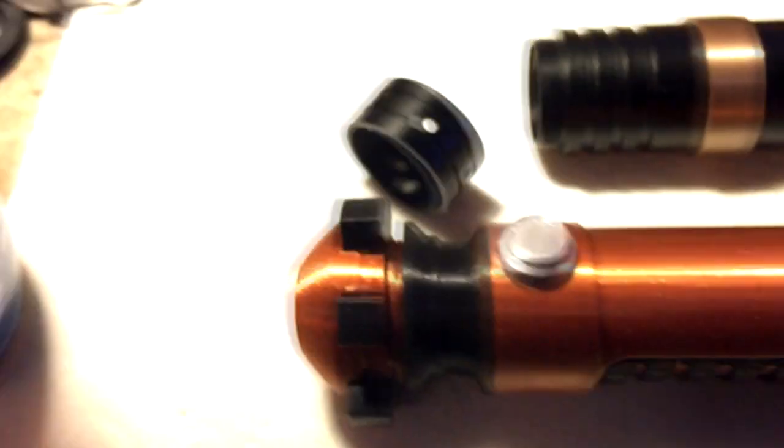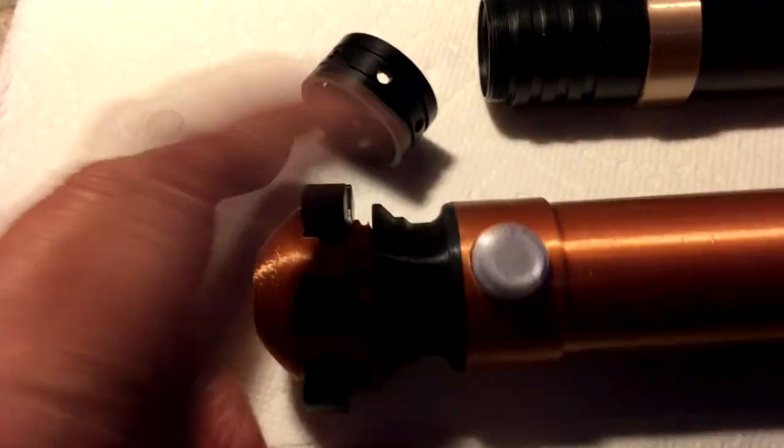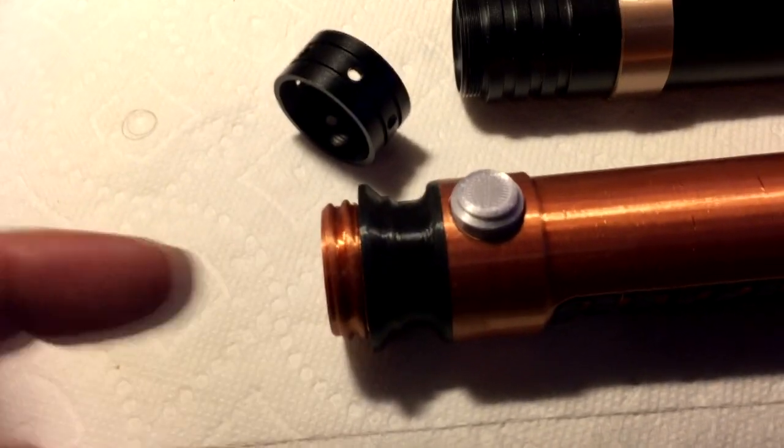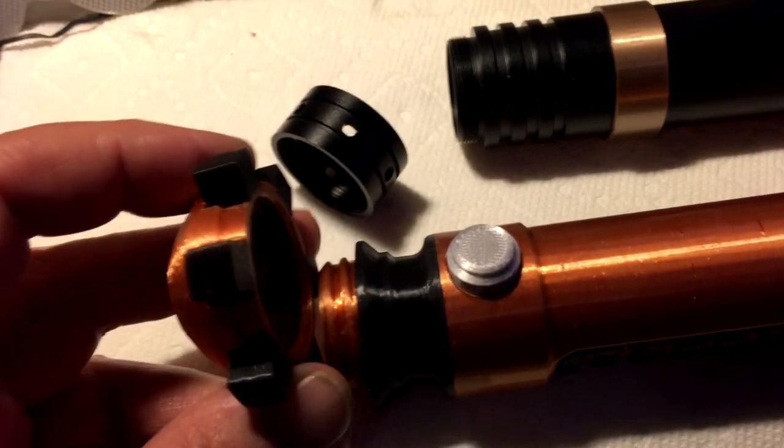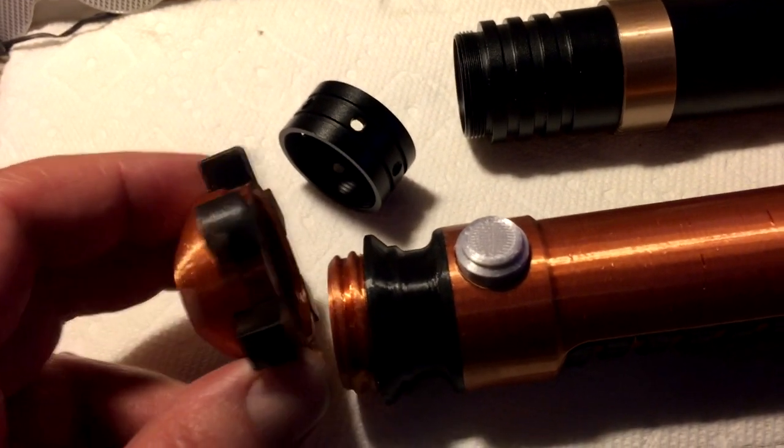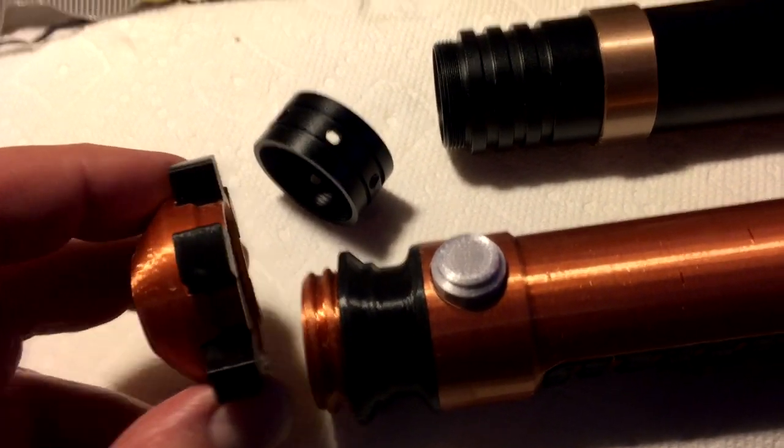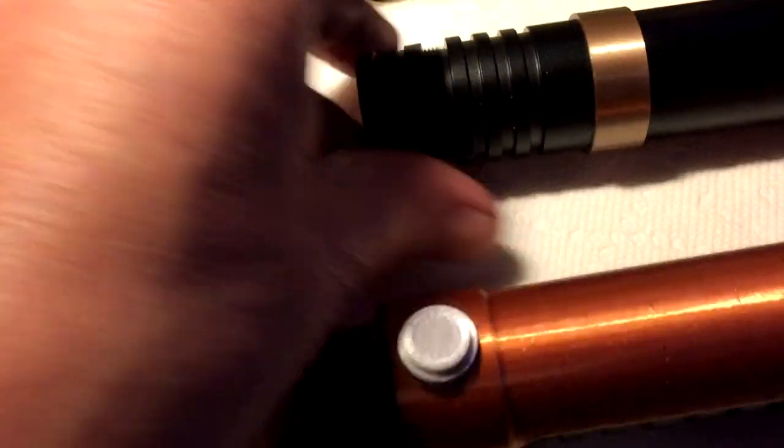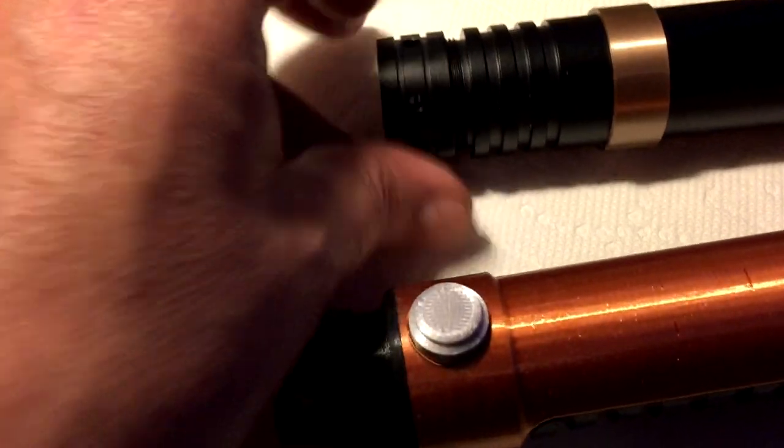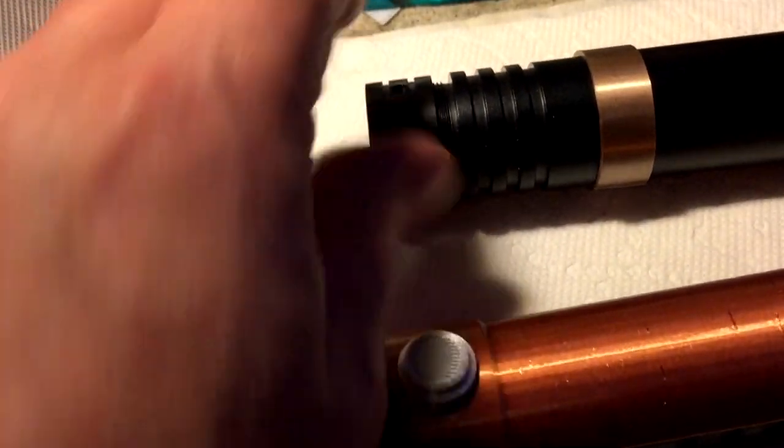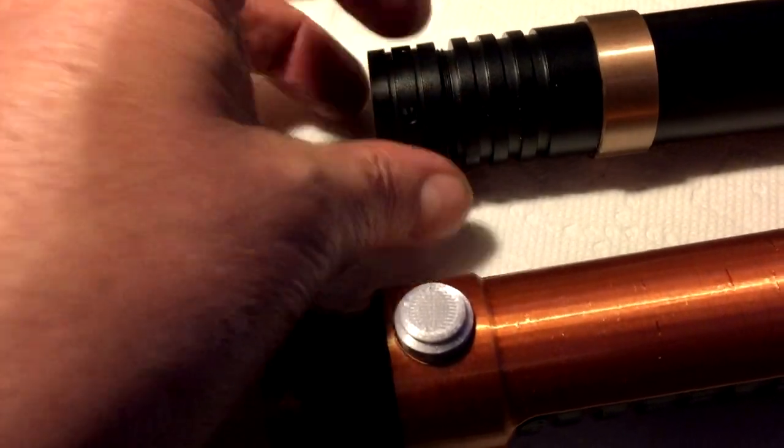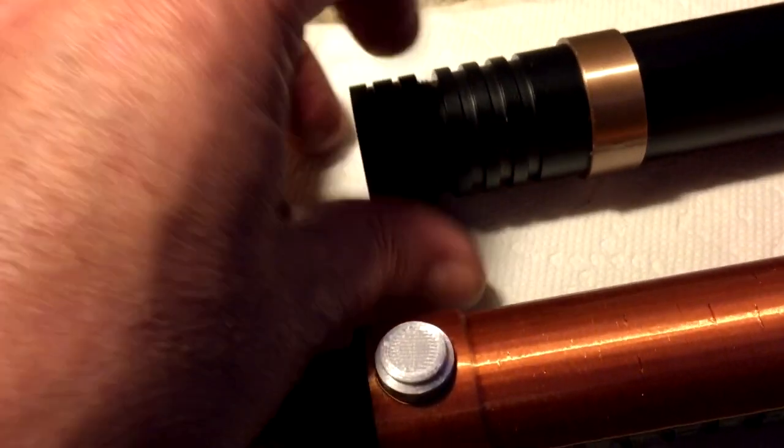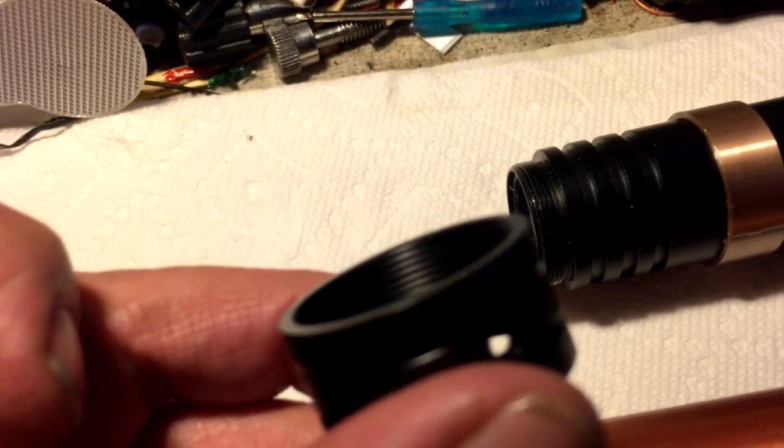And if we look at the toy one, this was a cap that screws on where you put the blades in. We want to kind of keep this Obi-Wan pommel look, right? But I want it to screw on and this piece here, the speaker's right here for the lightsaber, so this piece kind of protects it and you'll notice there's holes here for the sound to come out.